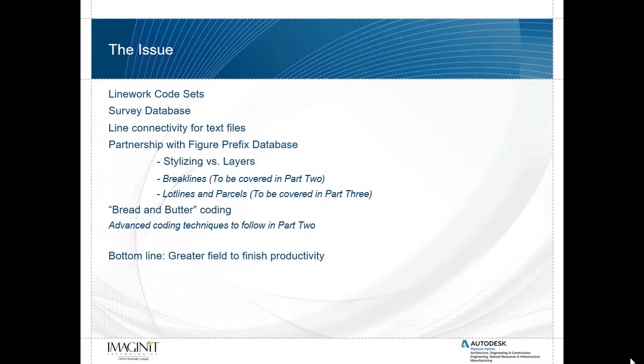Most of the tools that will be going over can be found in the survey tab of the Civil 3D tool space. Line work code sets allow us to do line connectivity by utilizing the standard point text files while importing them into the survey database in a similar fashion to line work being generated from electronic field books.